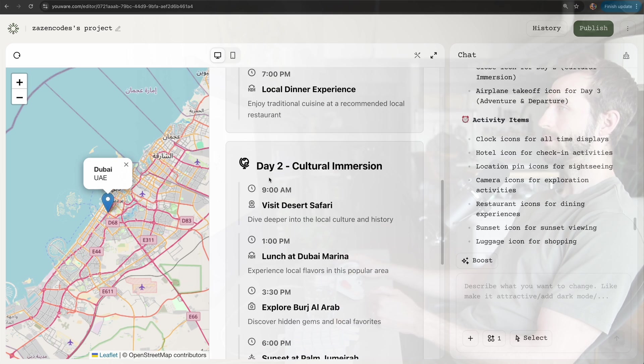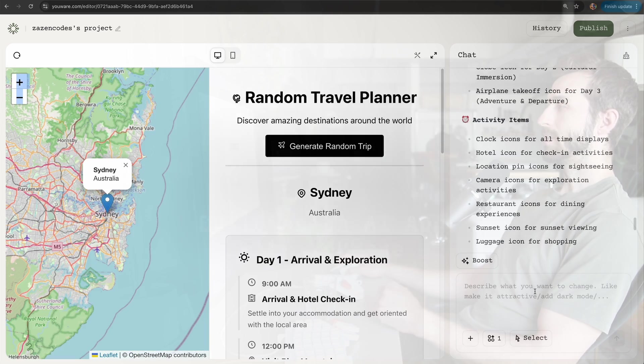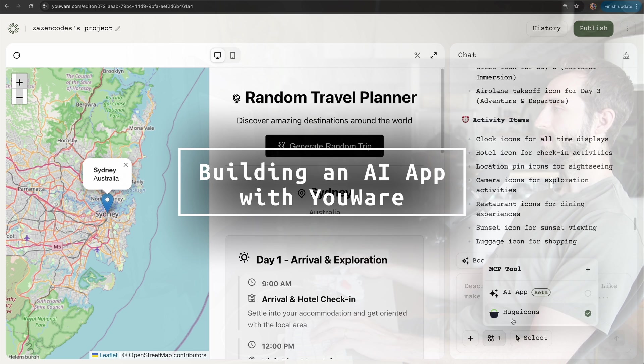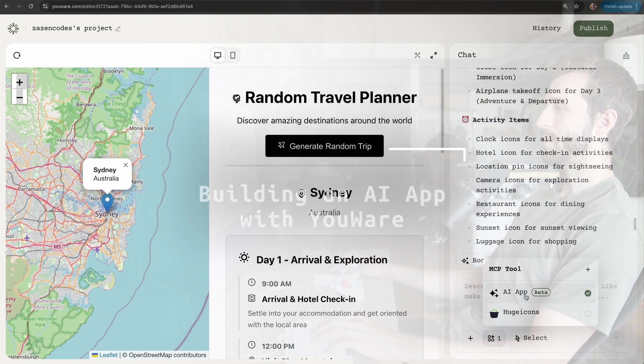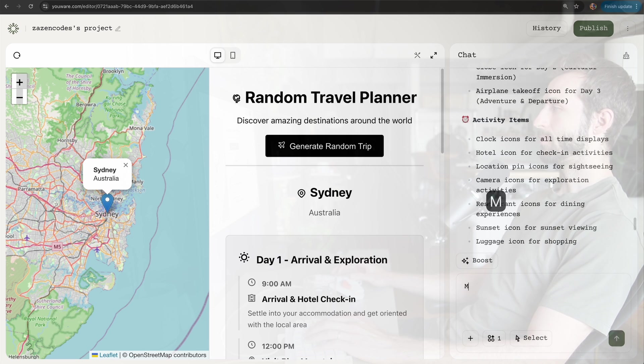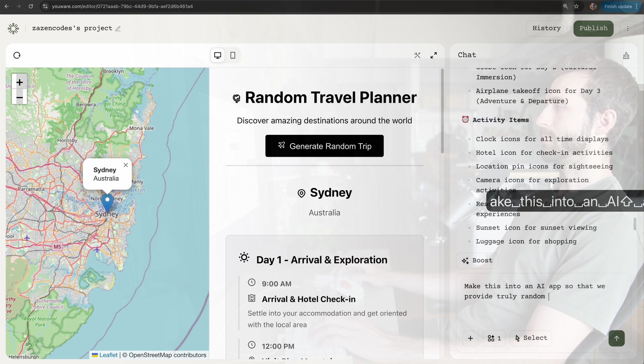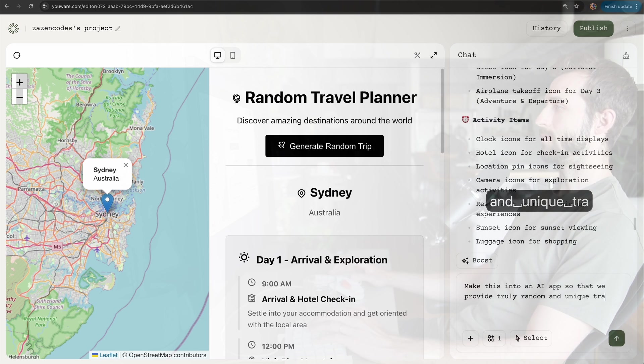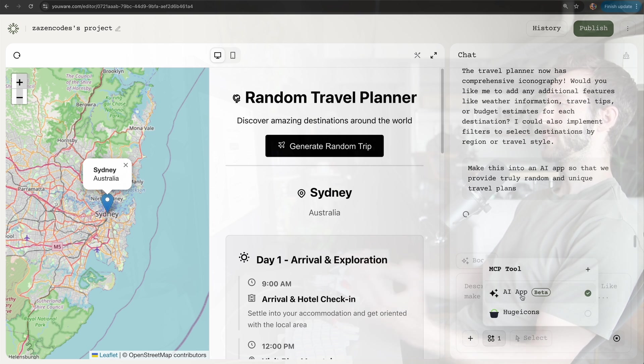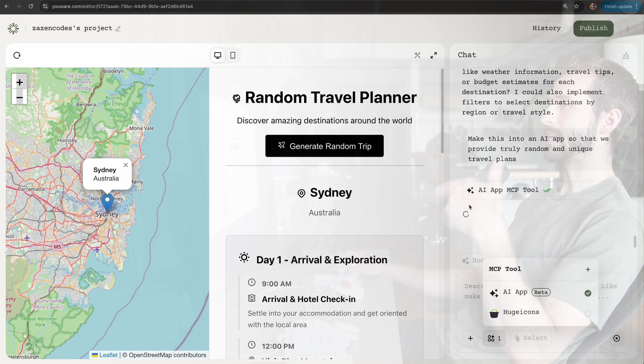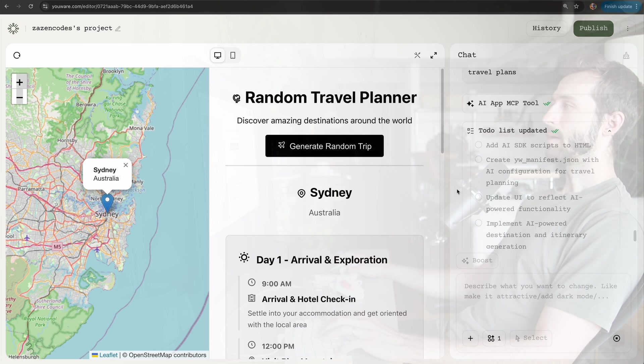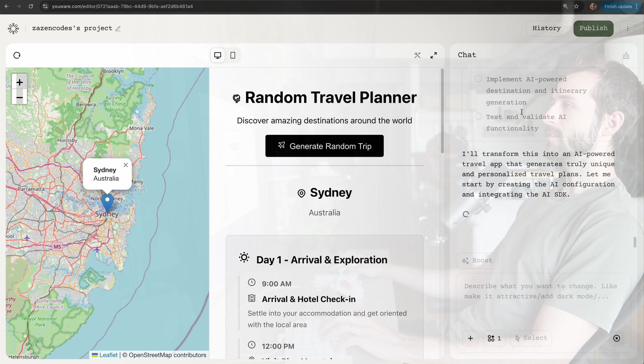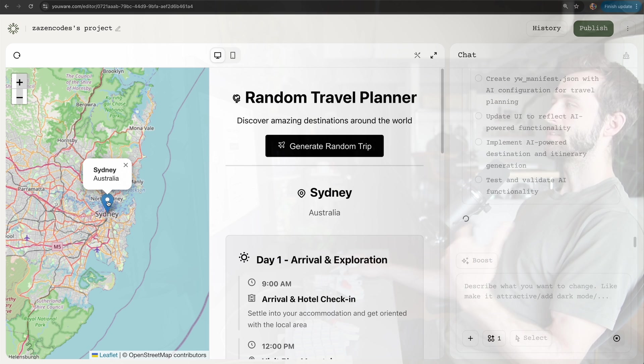Looks like it's done, and I'm pretty excited. We got a few little icons here and now this list is a lot more digestible. These clearly aren't random, so I want to inject some true randomness. There's this AI app MCP tool which Uware has—this is a new feature.